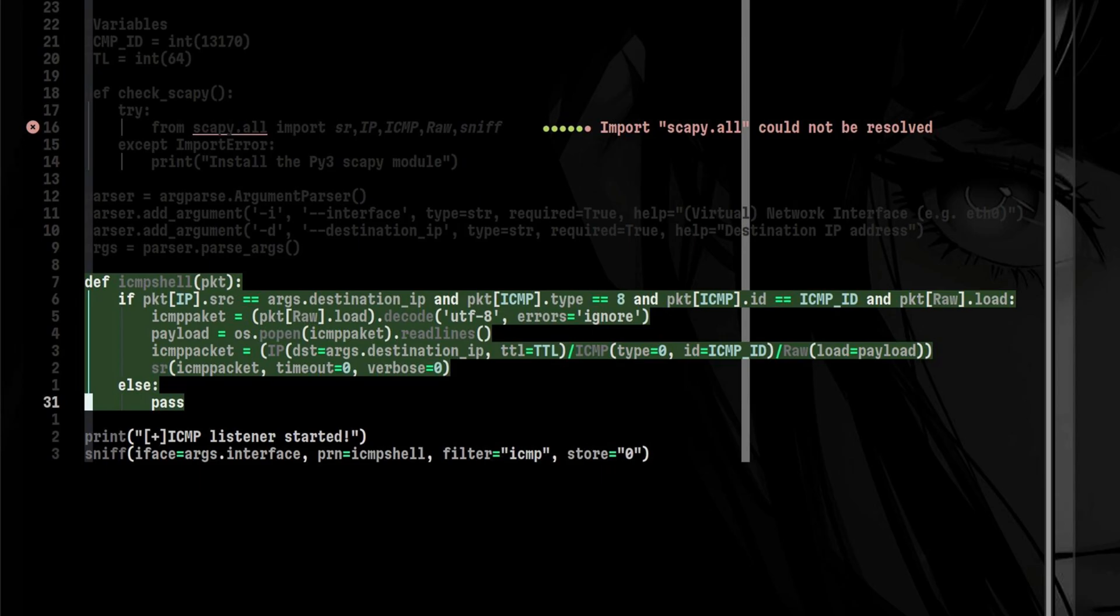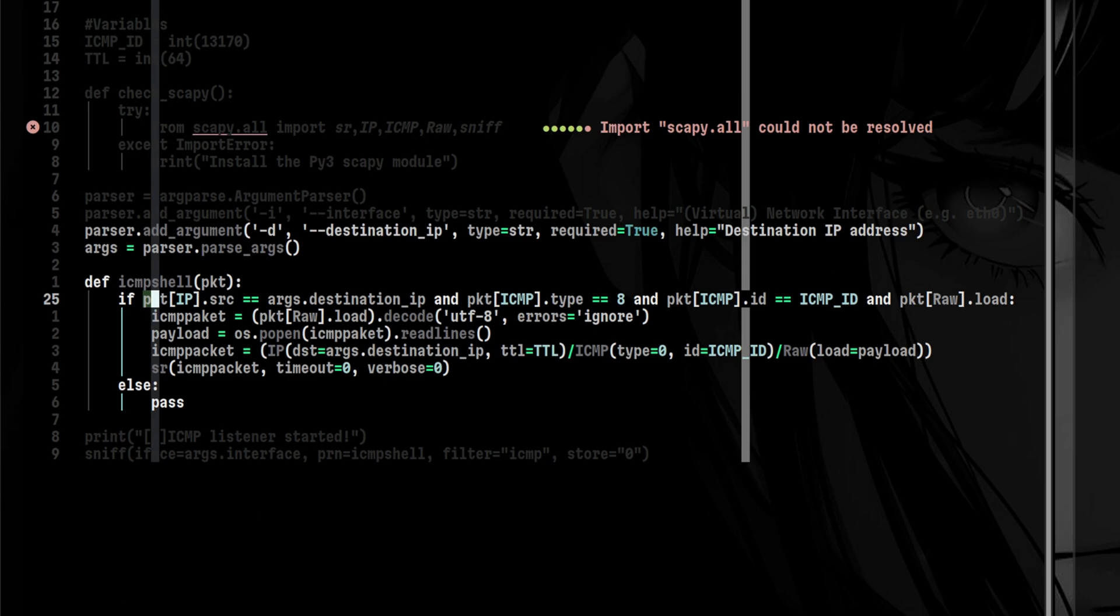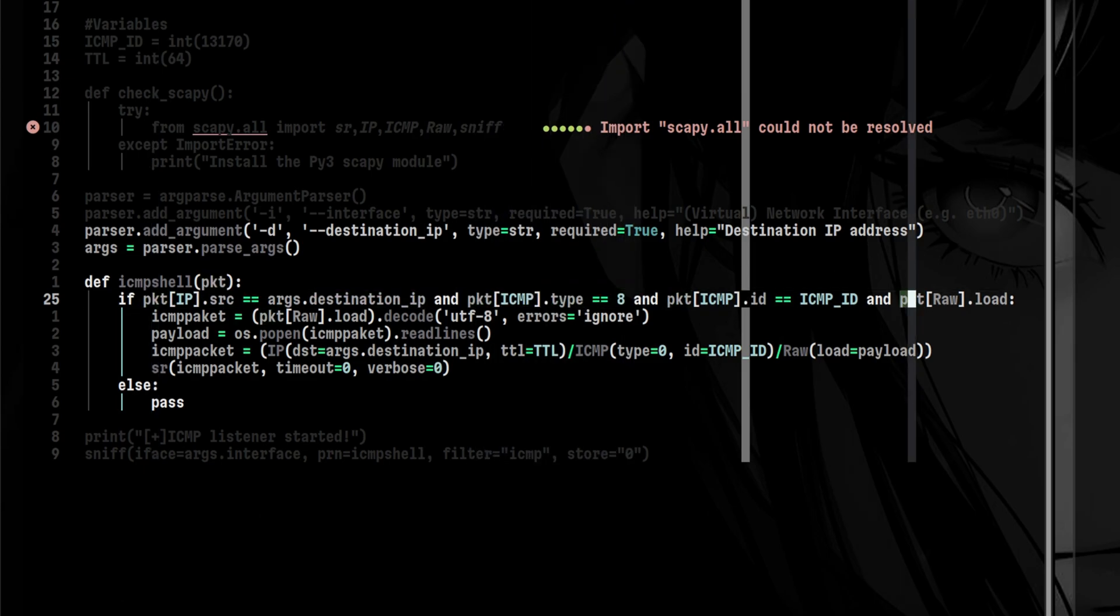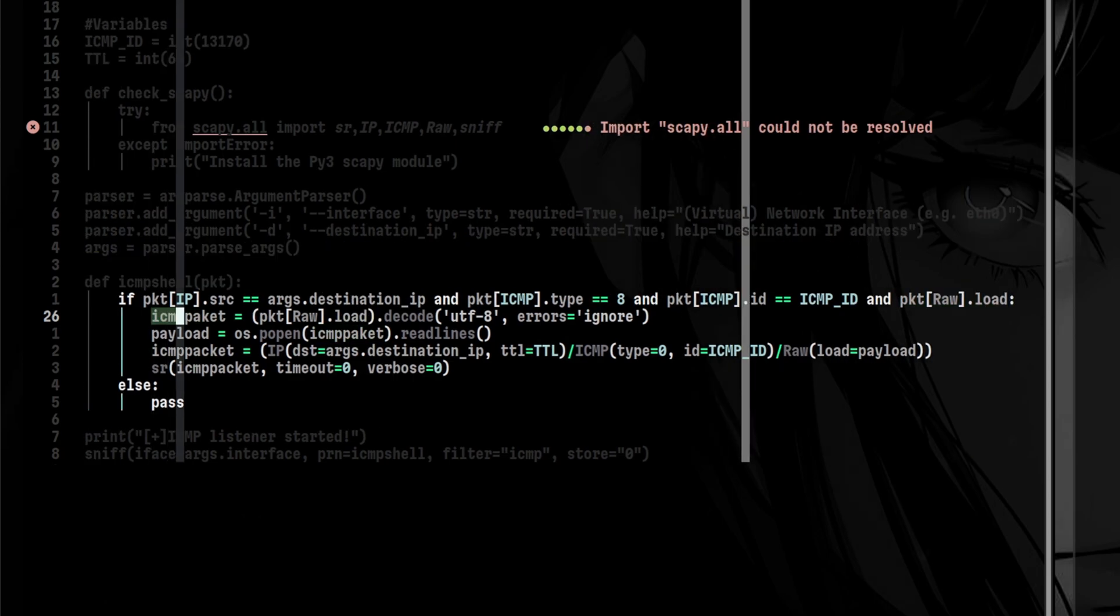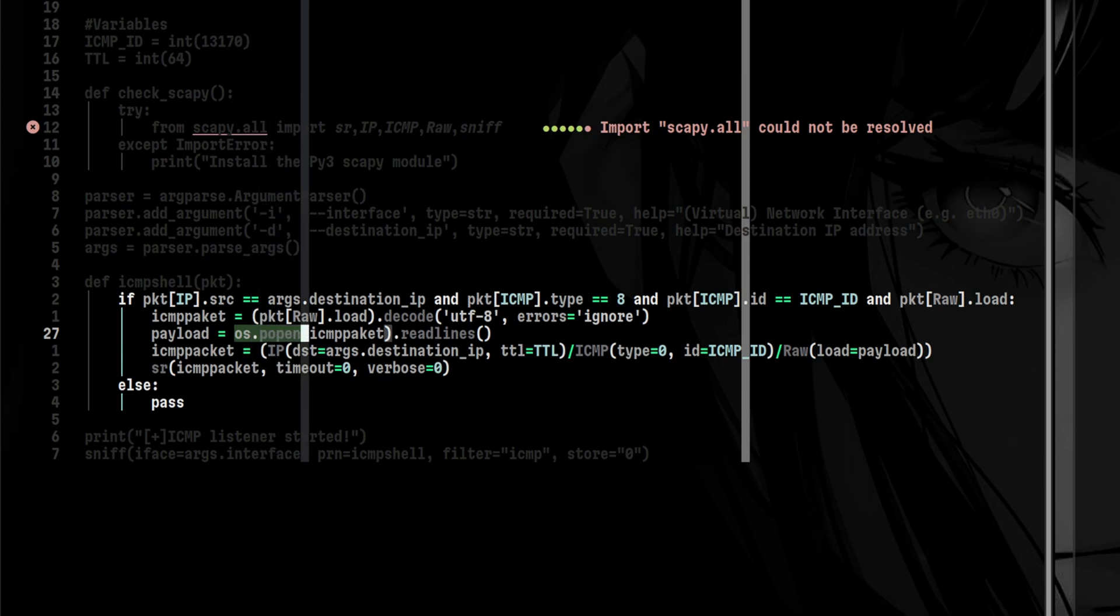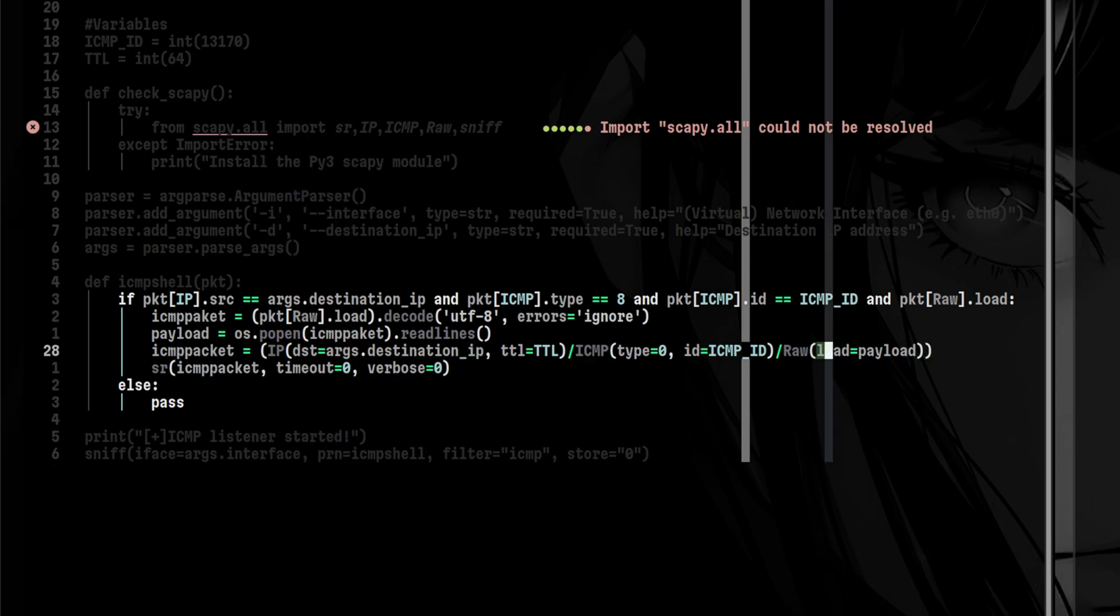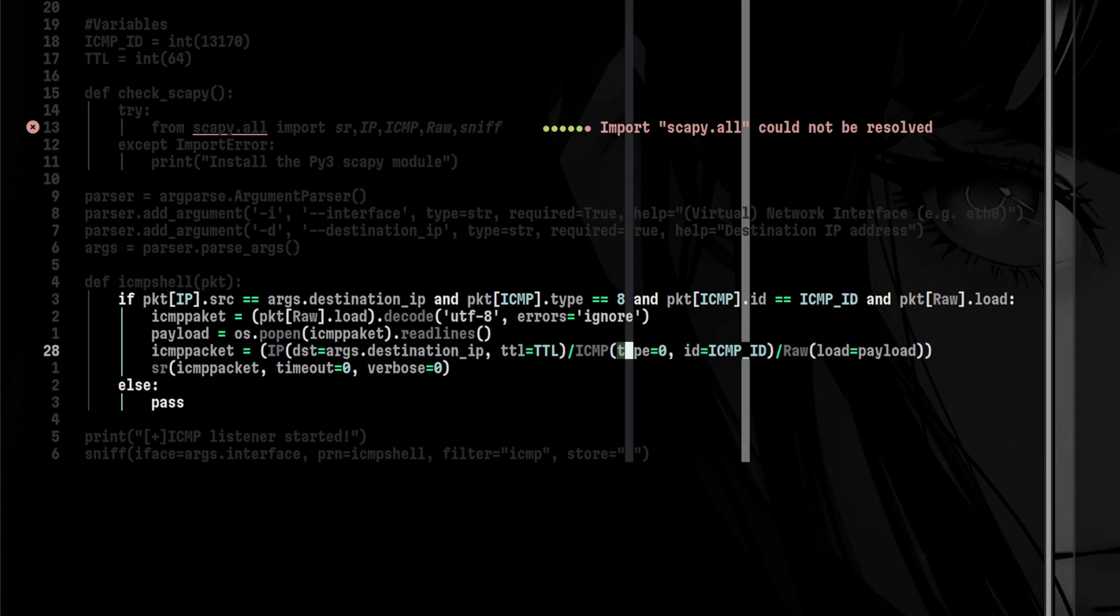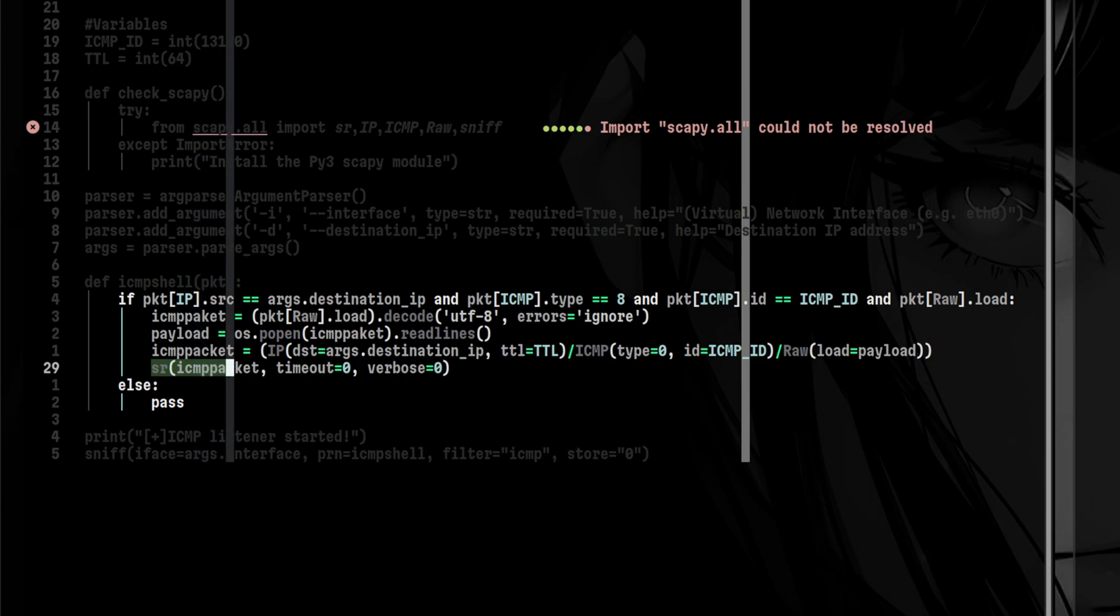The packets arriving are passed through the ICMP shell for further processing. That function is very similar to the function from the command and control program with just a few differences. We still need to filter the packets using several conditions. The packet must originate from the attacker. It must be of type 8 for echo request. And it must contain a payload inside the data field. Once the packet satisfied those conditions, we will extract the data and execute it as a shell command. After that, we construct our return packet. We embed the output of the command inside the data field. The type will be 0 since this will now be an echo reply. And we send this back to the attacker using Scapy send receive function.